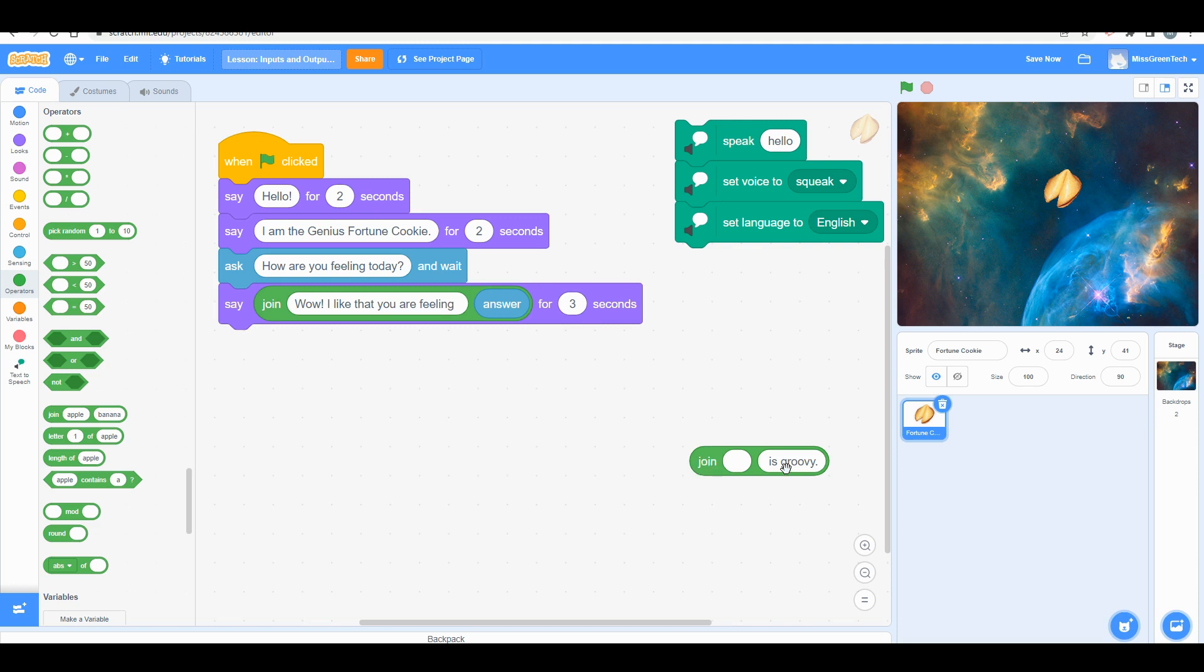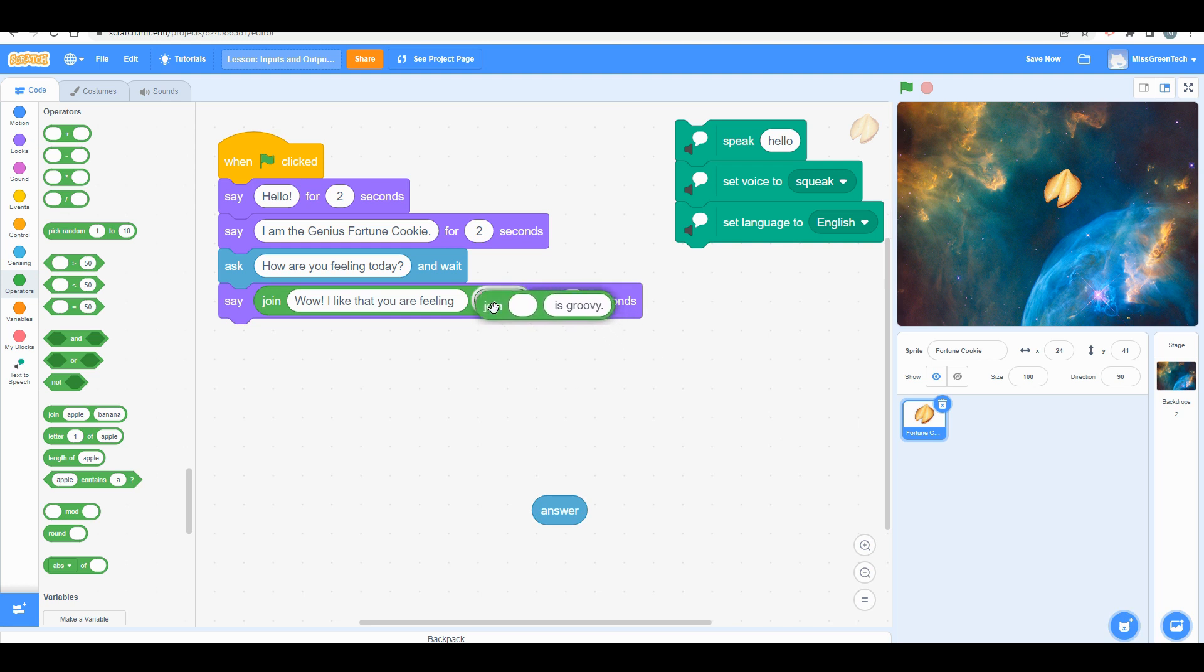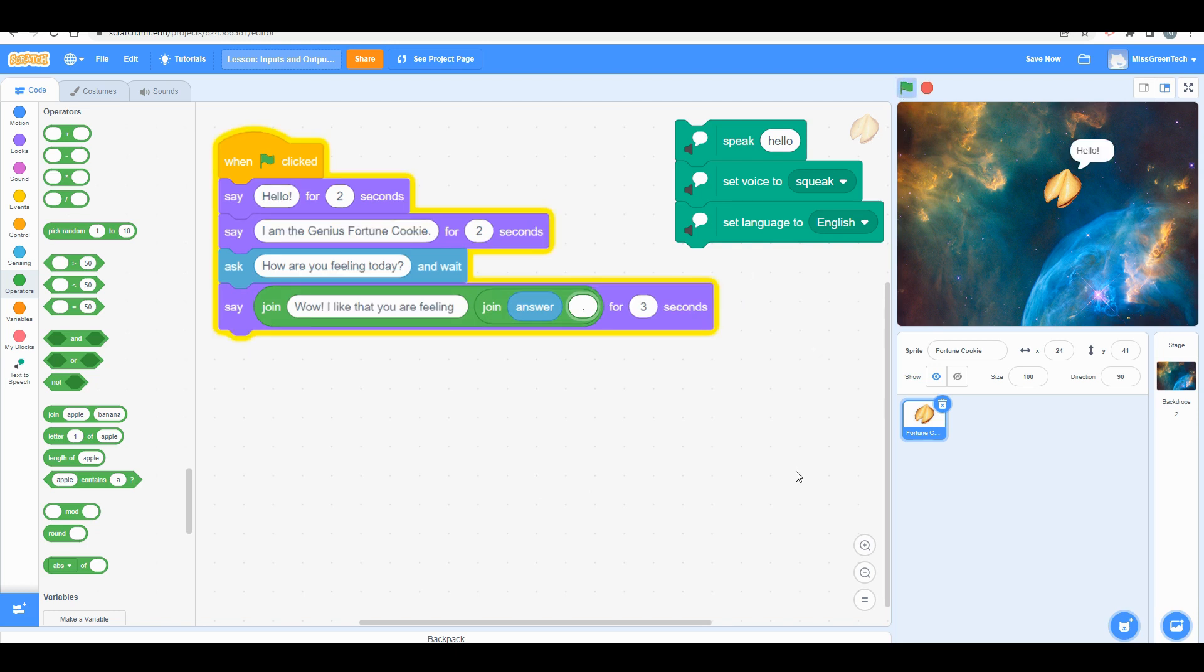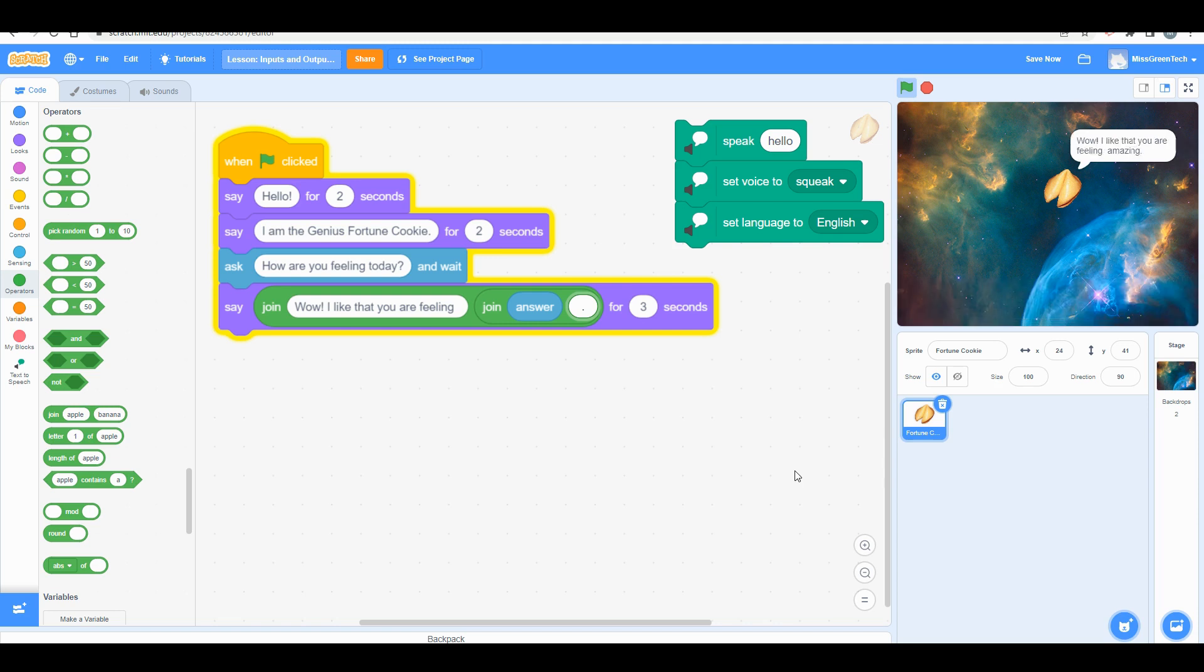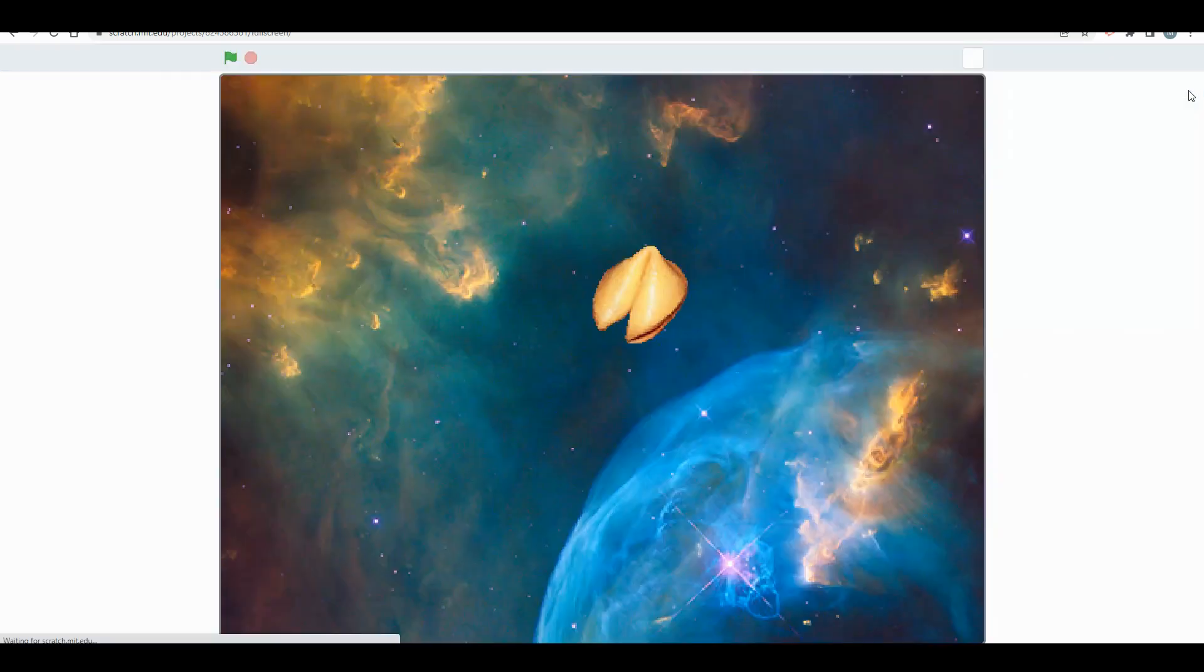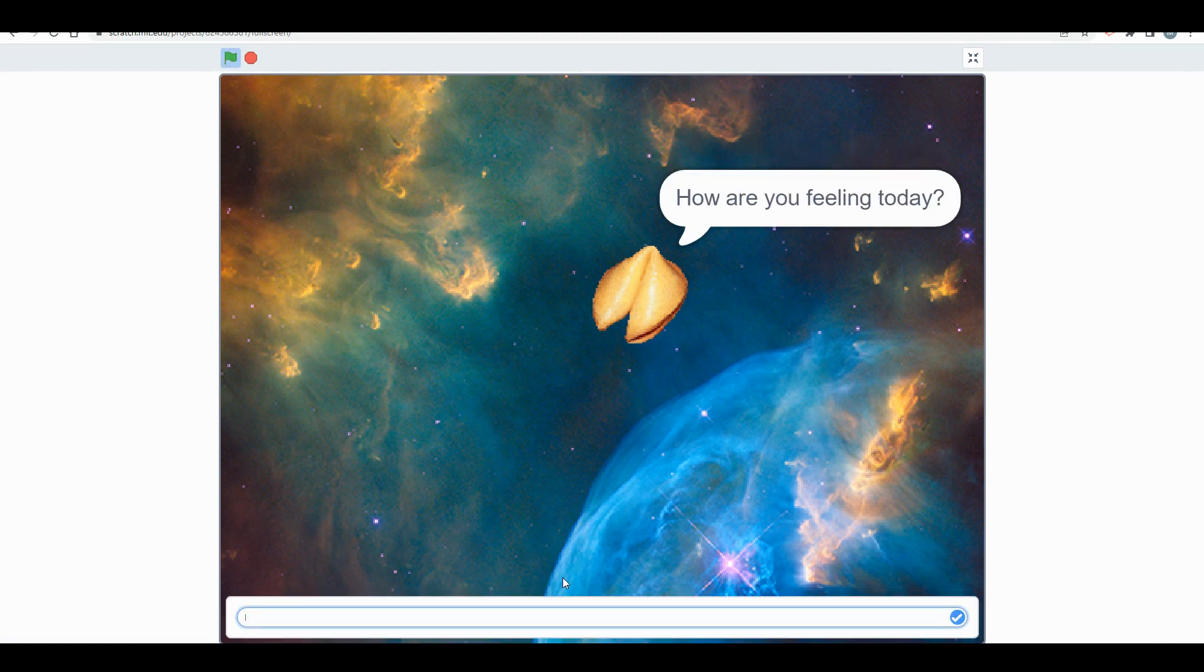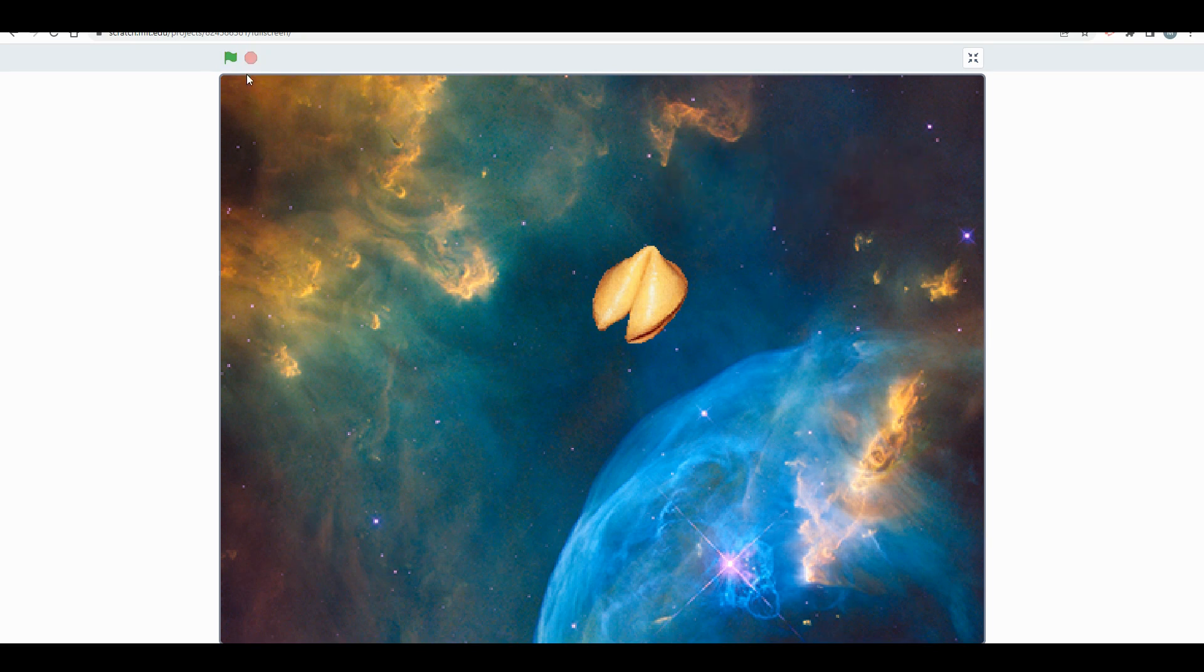Now let's say I want to add more, so what I could do is connect another operator within the second block and give the answer. If I want it to look good for English purposes, I'm going to do this. Watch what happens. 'Hello, I am the genius fortune cookie, how are you feeling today?' Amazing. 'Wow, I like that you are feeling amazing.' You see the period right there. Since there's an extra space, I want to delete that. Now watch when I make this a larger code block. We have the proper structure of a sentence, so the code is working really well.